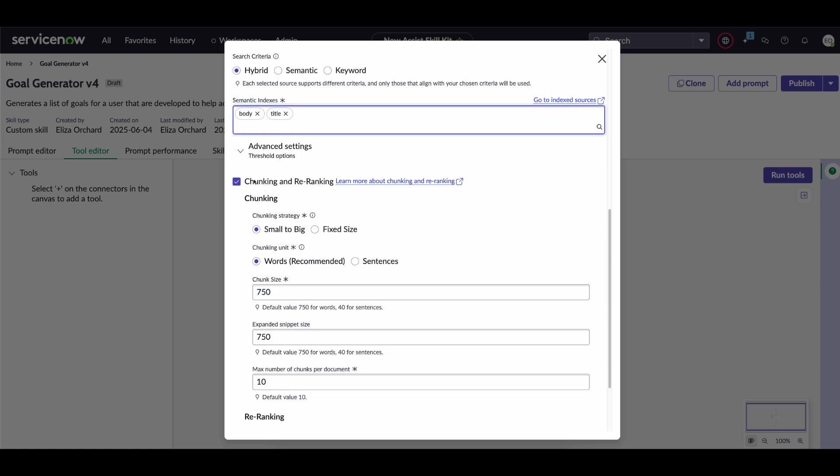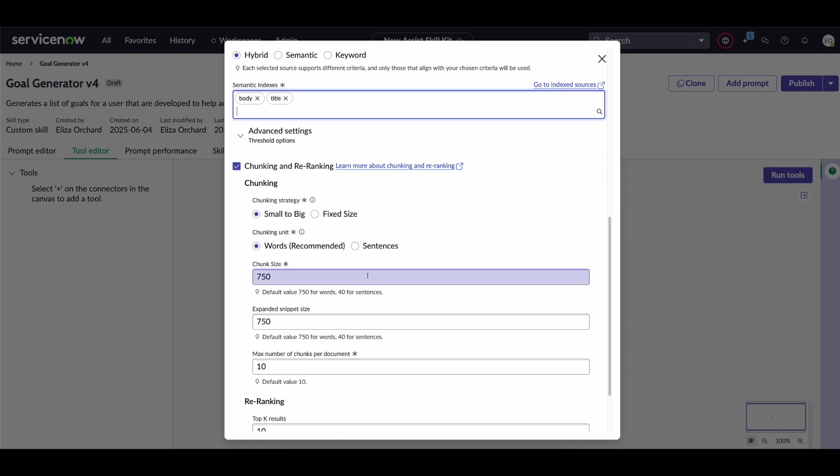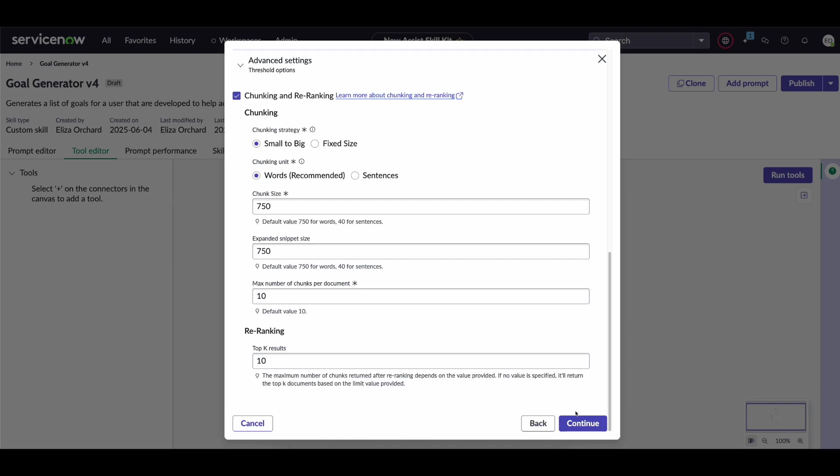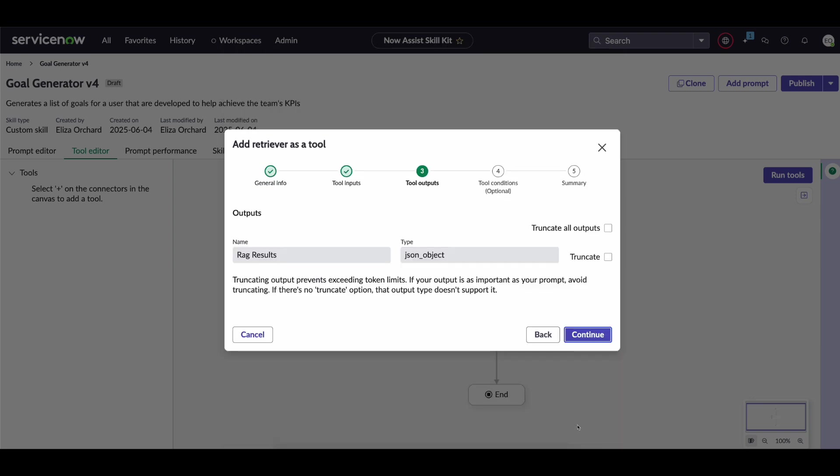We have the option to define how the chunking and re-ranking works. Now what this essentially means is just how are we going to be searching within this. Do we want to search by individual words? Would you rather search upon sentences? Now in the majority of use cases you shouldn't have to change any of these values in here. So you can now click on continue.